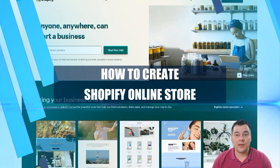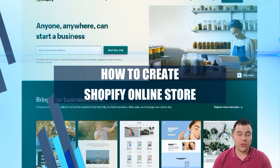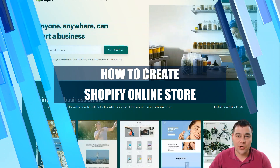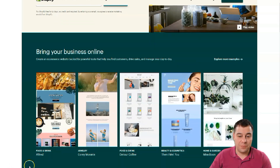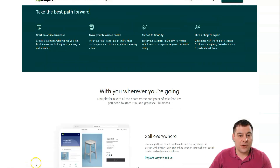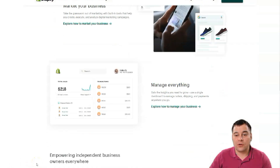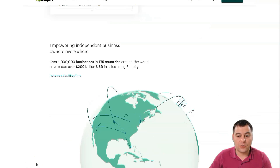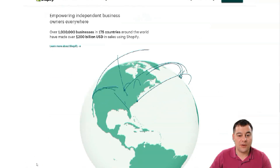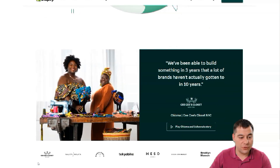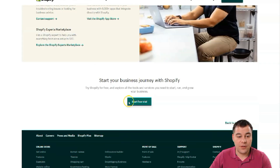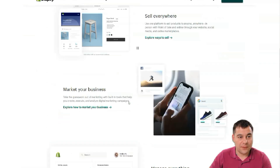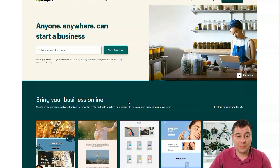Hi everyone, and welcome. In this video I'm going to show you how you can set up your own online store on Shopify, one of the biggest and most famous online platforms for shops — both private and for business. If you still don't have your own shop on Shopify, you definitely need to make that happen.